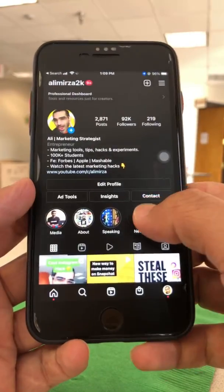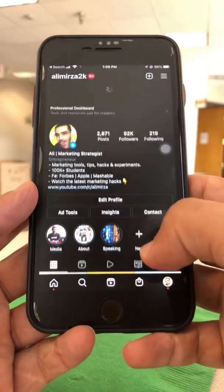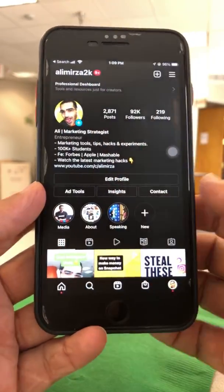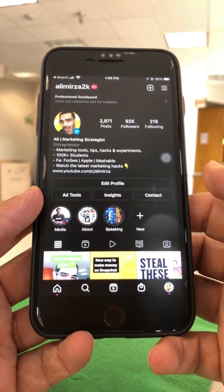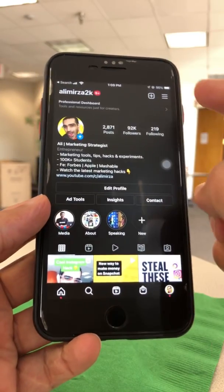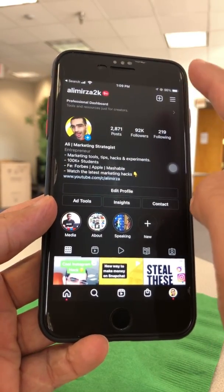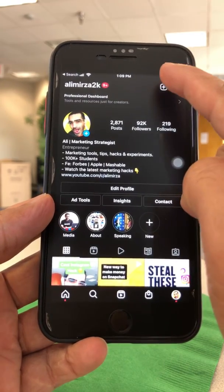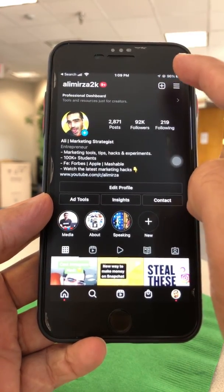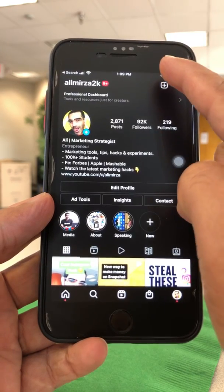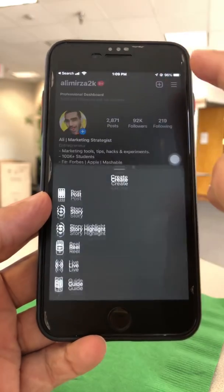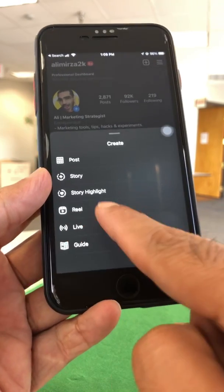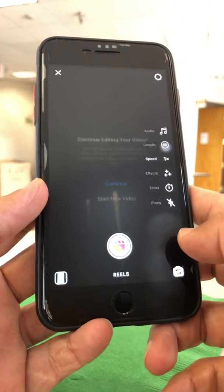We're going to go to Instagram. Here's my Instagram account, at Alimirza2k. If you don't follow me, do that right now. And then let's go and create a brand new Reel. I'm going to click on the plus icon — there are multiple ways you can create Instagram Reels — and then click on Reel. So let's create.